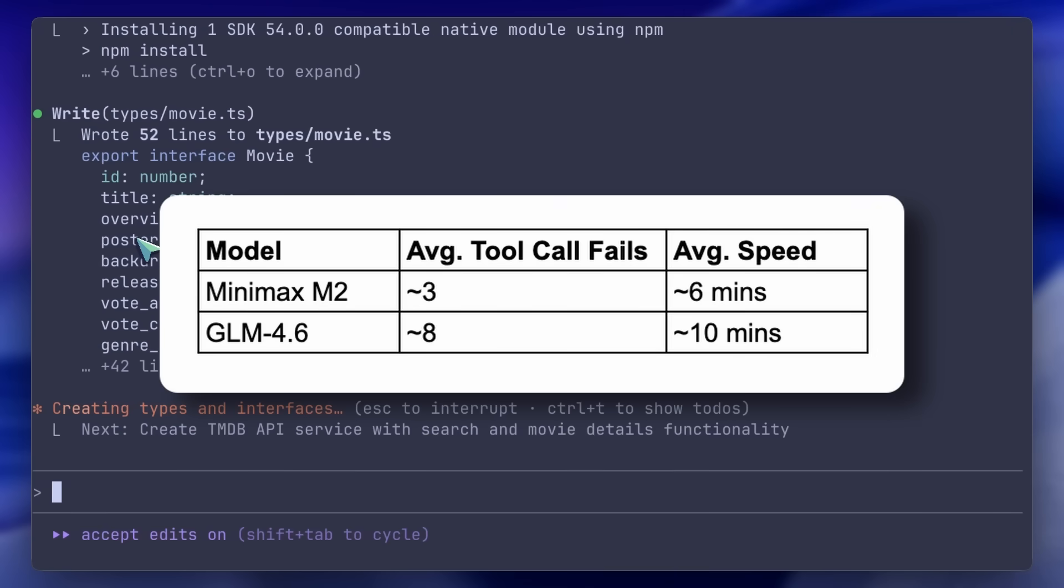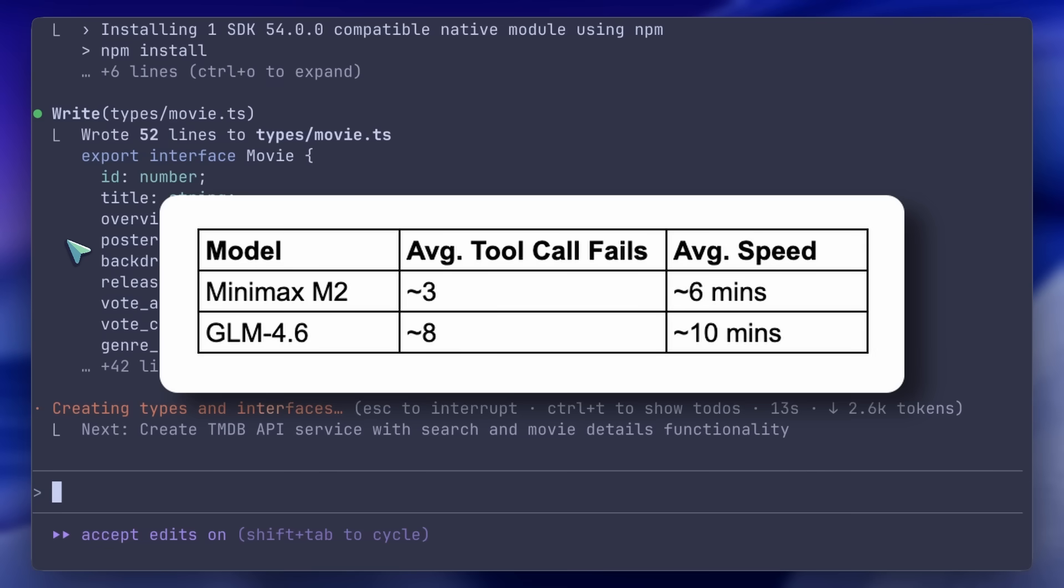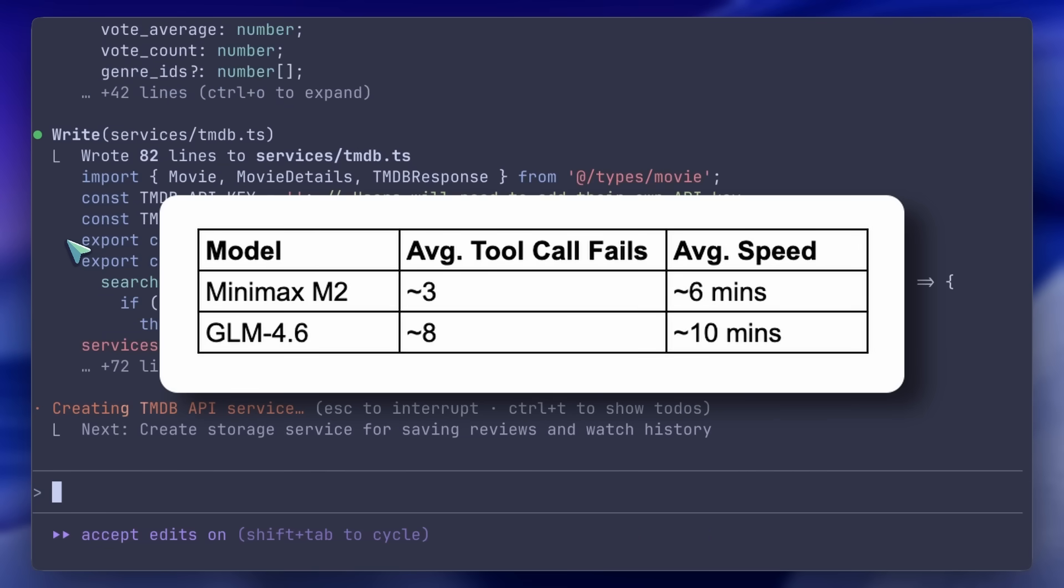I also benchmarked the speed here and how much time it takes to finish something, and since the Minimax model is a bit faster, it takes about 30% less time than GLM. Both are via official endpoints. The speed will vary based on what provider you use, but it's generally 30% faster. It sometimes dips down, but generally it's pretty fast.